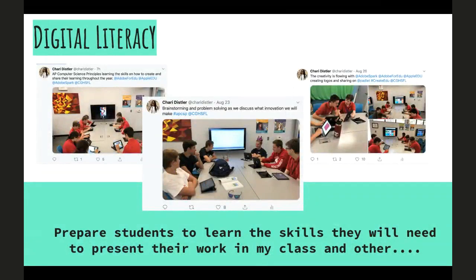Digital literacy — trying to prepare students with the skills they'll need to present their work in my class and other classes. My whole goal is that what they learn in my class, they show their other teachers and students, making learning more exciting. Teachers need training, and sometimes the students are the best teachers. I've been posting stuff on Twitter and the kids are really excited about seeing their work out there.